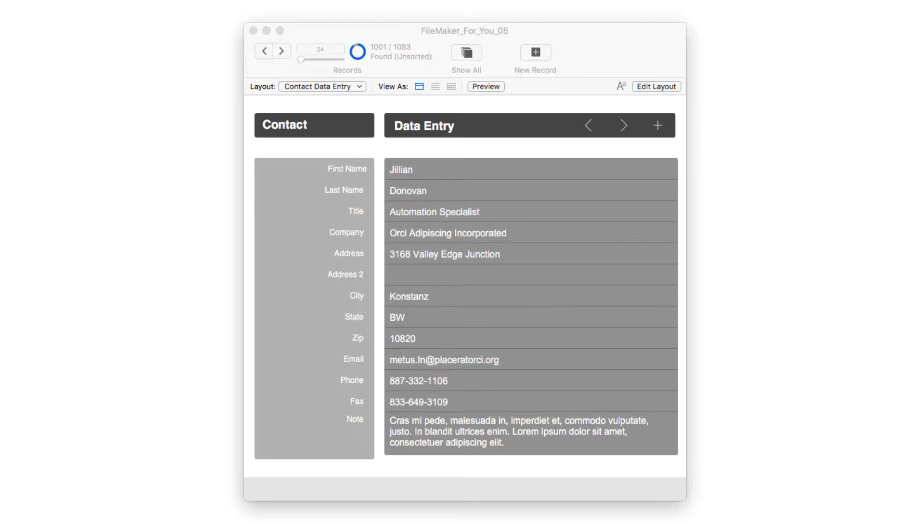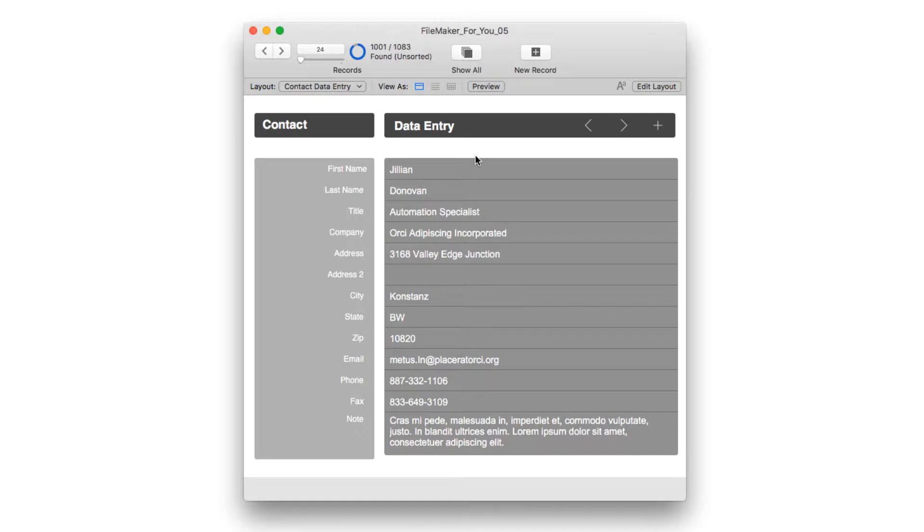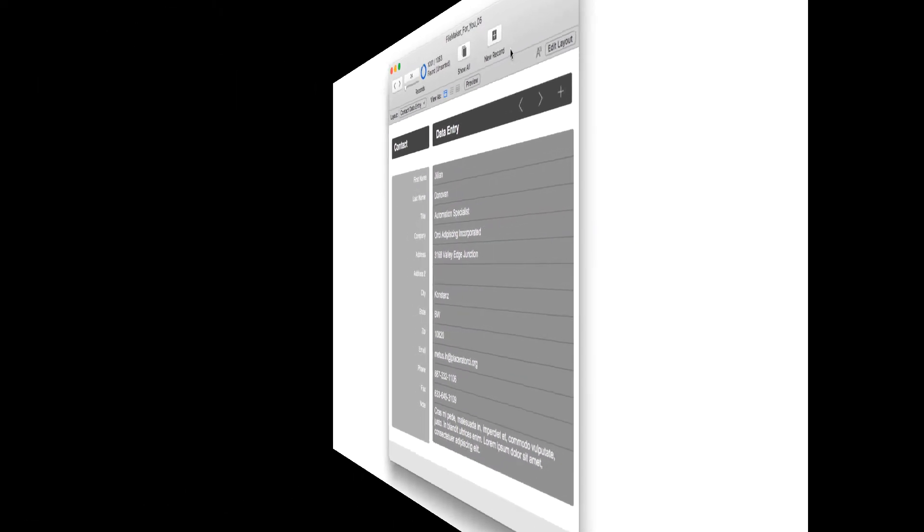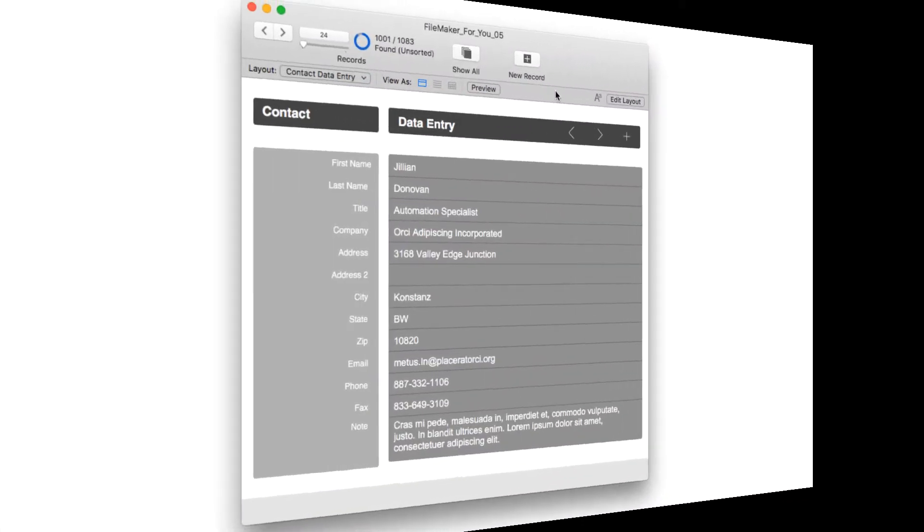In today's example, we have a basic contact data entry layout. I've intentionally chosen a simple layout to work with so that you can focus your attention on the impact of using a background image. So let's get started.